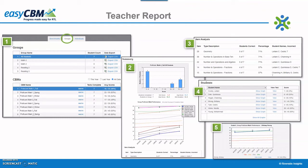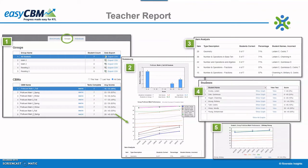The below graph displays the same group's performance on the three benchmarks during the year. Further down the page is the item analysis report. Here, teachers see the question number on the assessment, the type of question asked, and the domain, how many students answered that question correctly, and the students who did not answer it correctly. The individual student graphs appear below the item analysis report, and the blue links are live. It is in this area in which one can view the actual assessment and see the questions the student answered correctly and incorrectly.